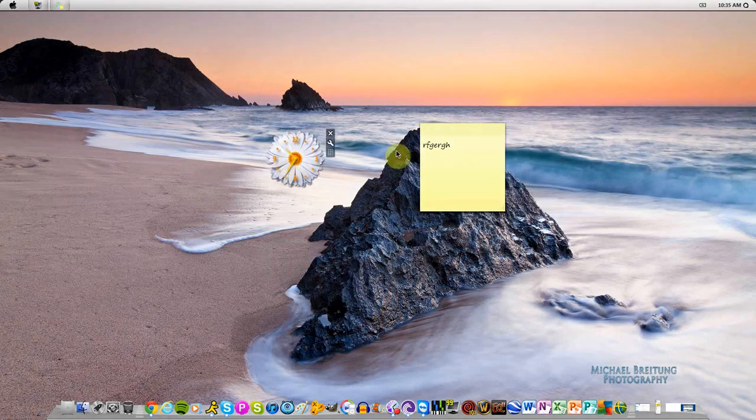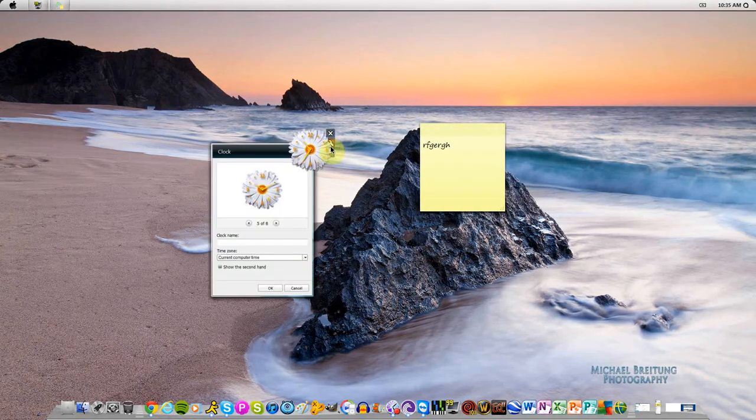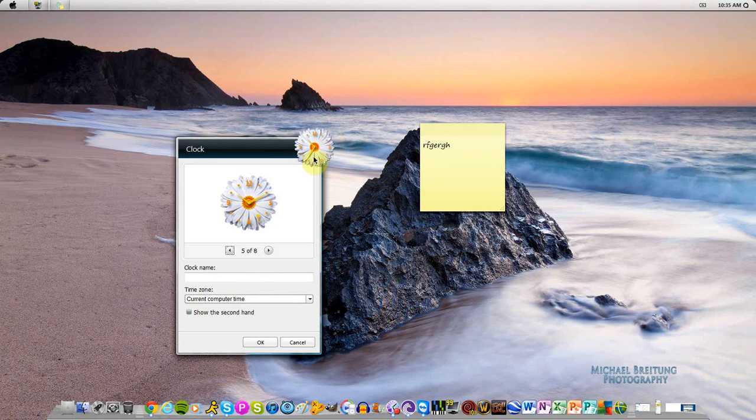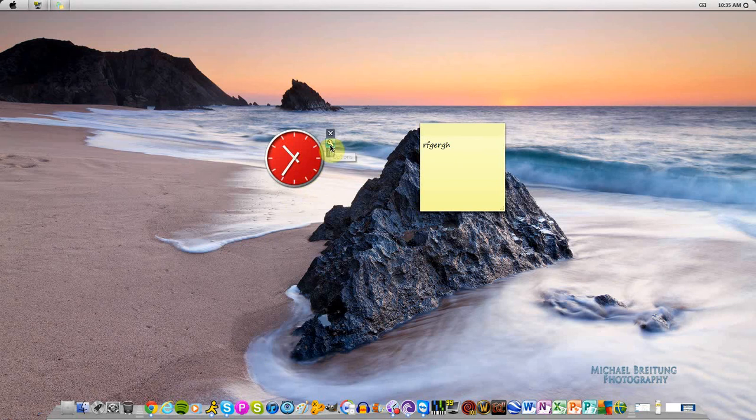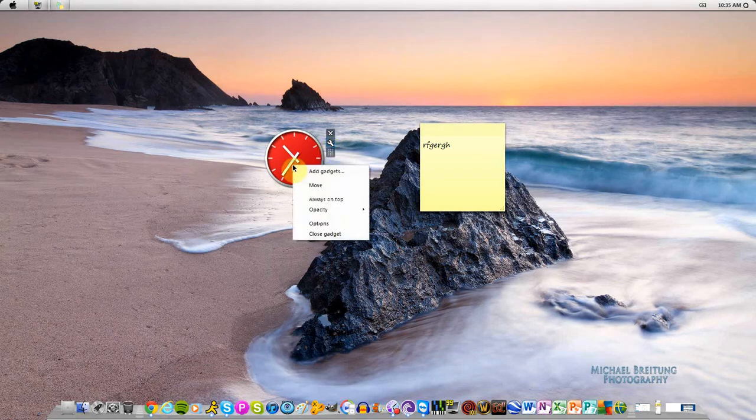You can basically interact with it and customize it the way you want. Every gadget has a little toolbox here, you can just click options or you can right-click the gadget.